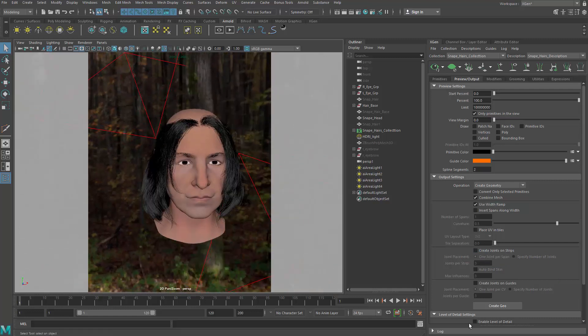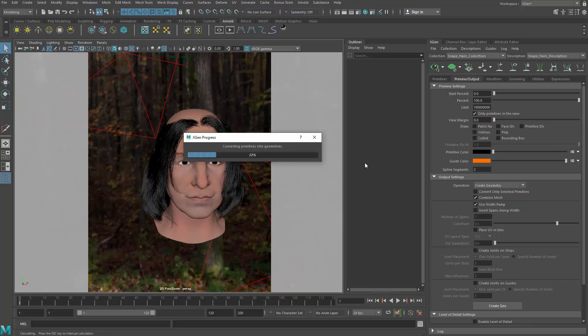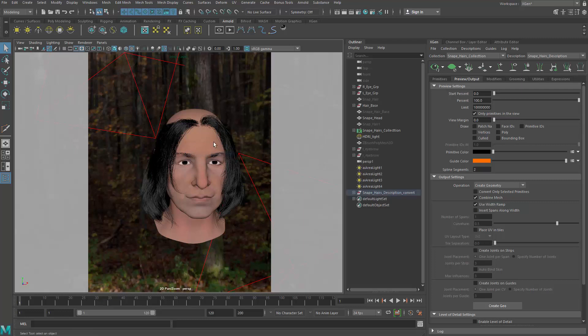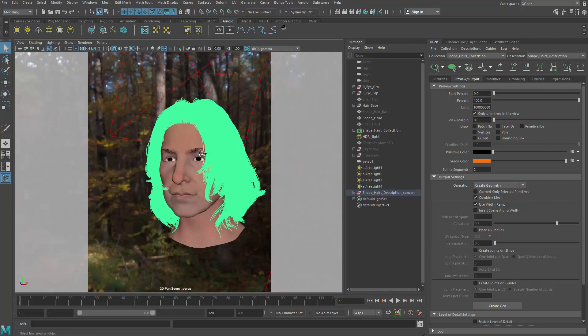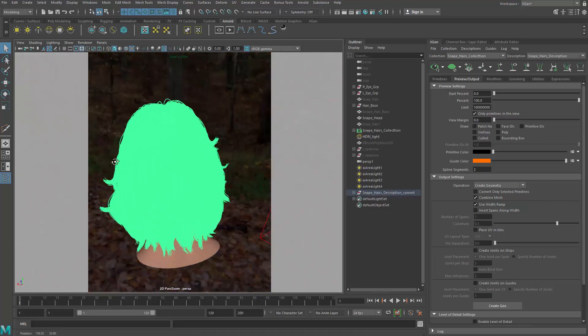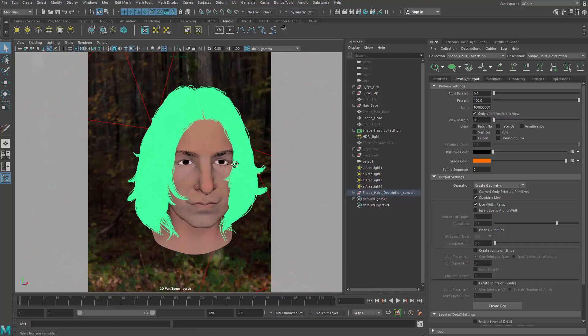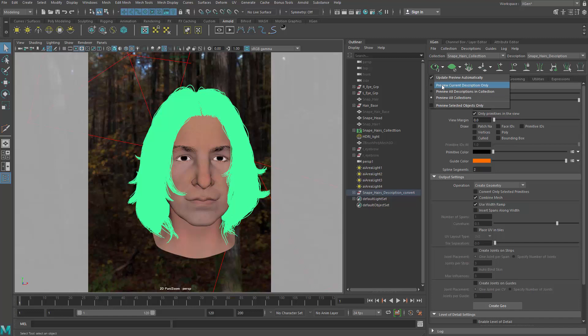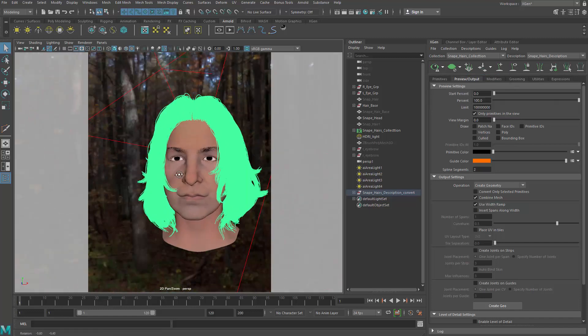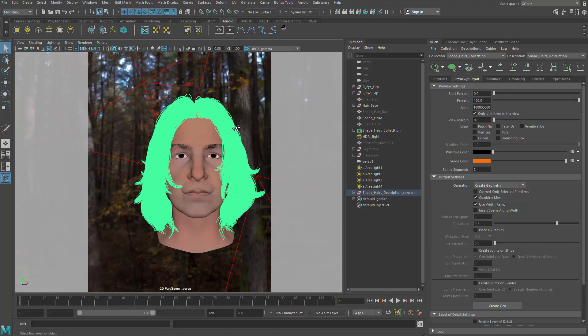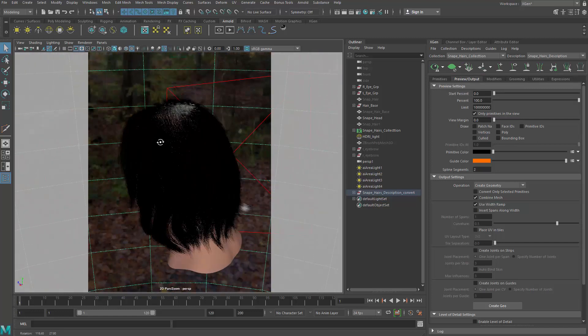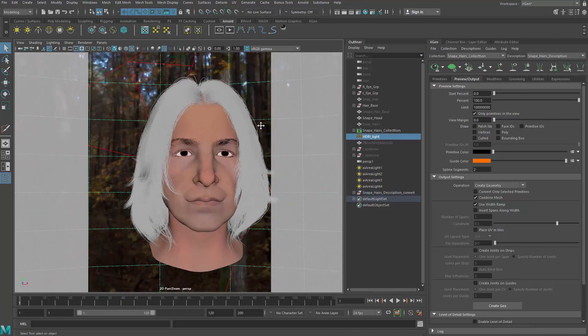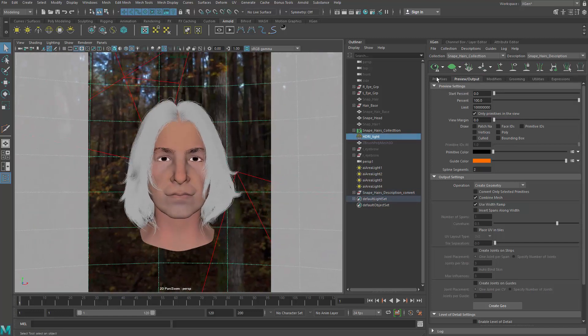So you click on Create Geo and Maya will convert the primitives into geometry. Take some time, but it's not going to take a whole lot of time. As you can see, now we have the geometry here and we can go ahead and say do not preview the current description. Do not update and just clear that out so that we're not seeing the hair anymore.